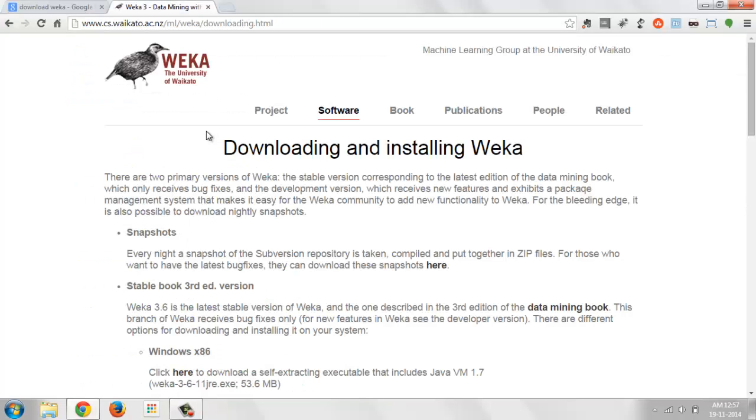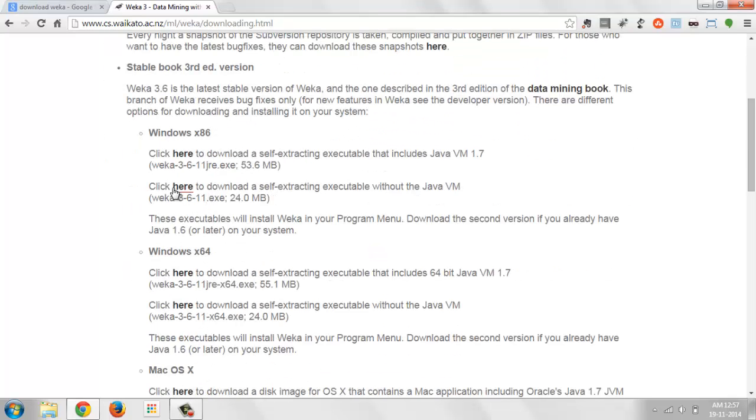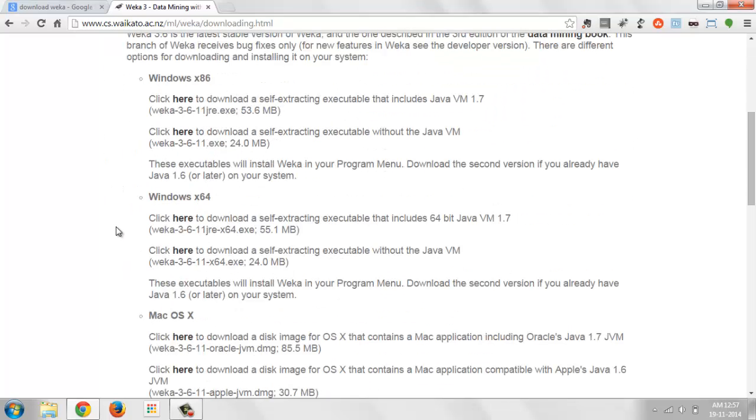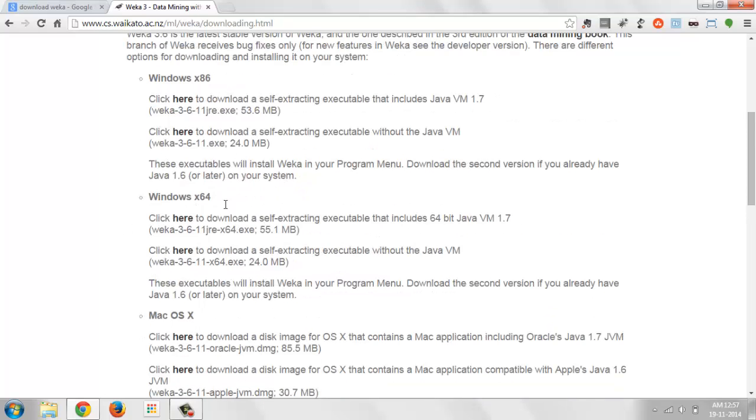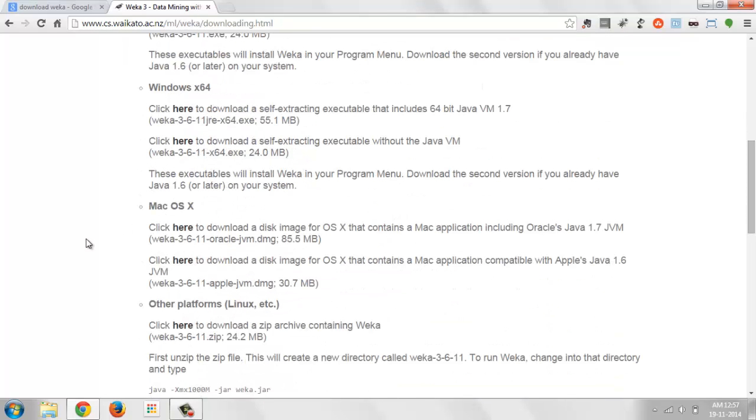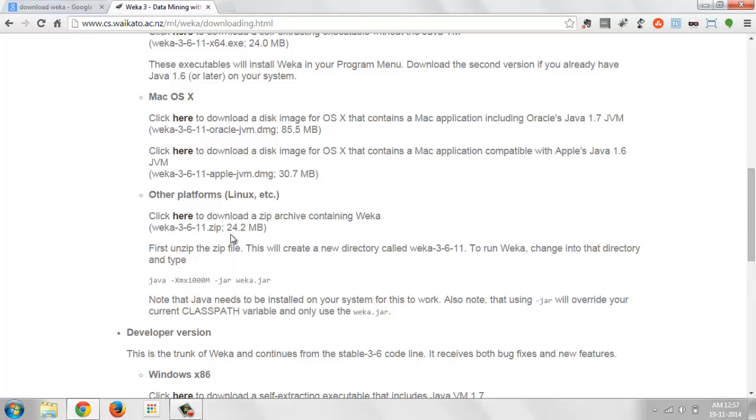The tool WEKA comes from the Waikato University, which is situated in New Zealand. You can download WEKA tool from here - you can get the Windows executables of 32-bit and 64-bit, Mac OS X and Linux as well.